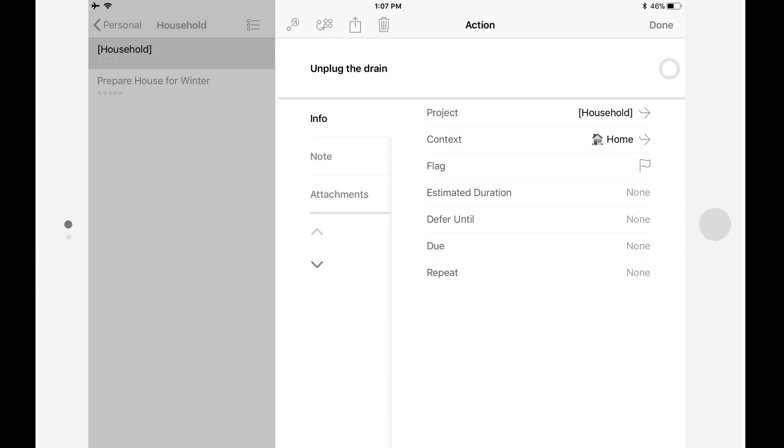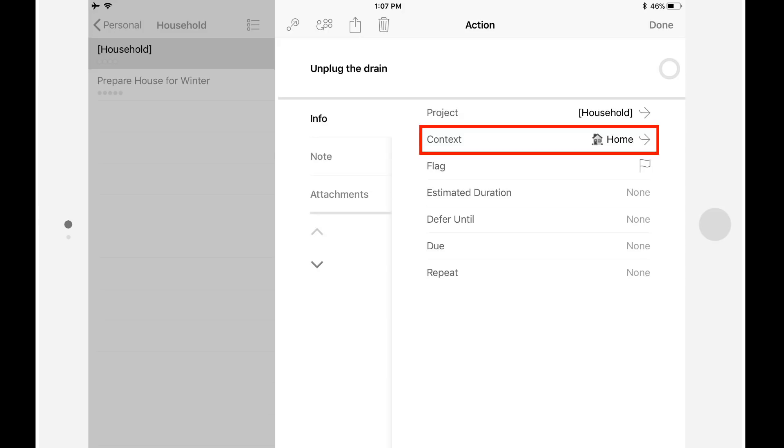OmniFocus 2 only allows you to specify one context. The problem is that not everything fits cleanly into one context. For example, maybe you have a deep focus activity that you need to do at home. You're forced to choose between assigning either a context of deep or a context of home, even though both might be equally valid.